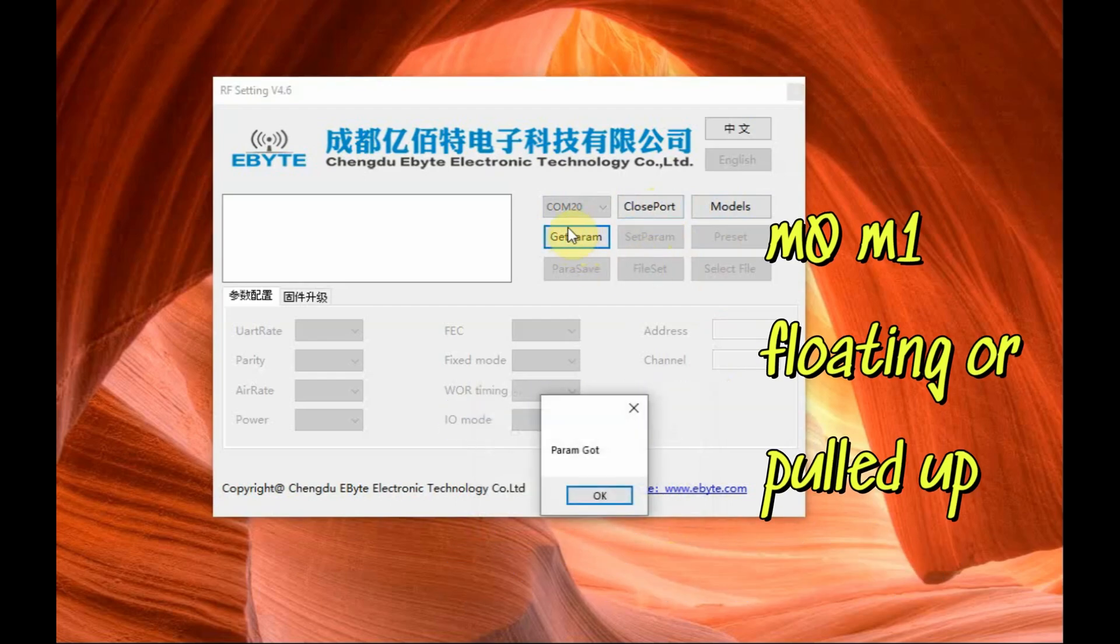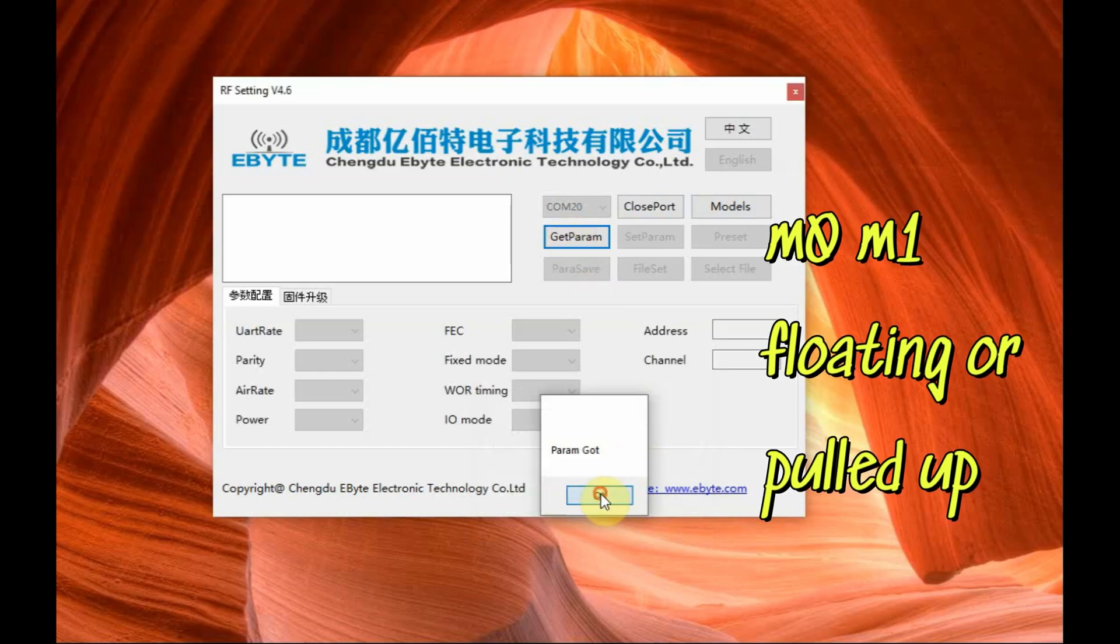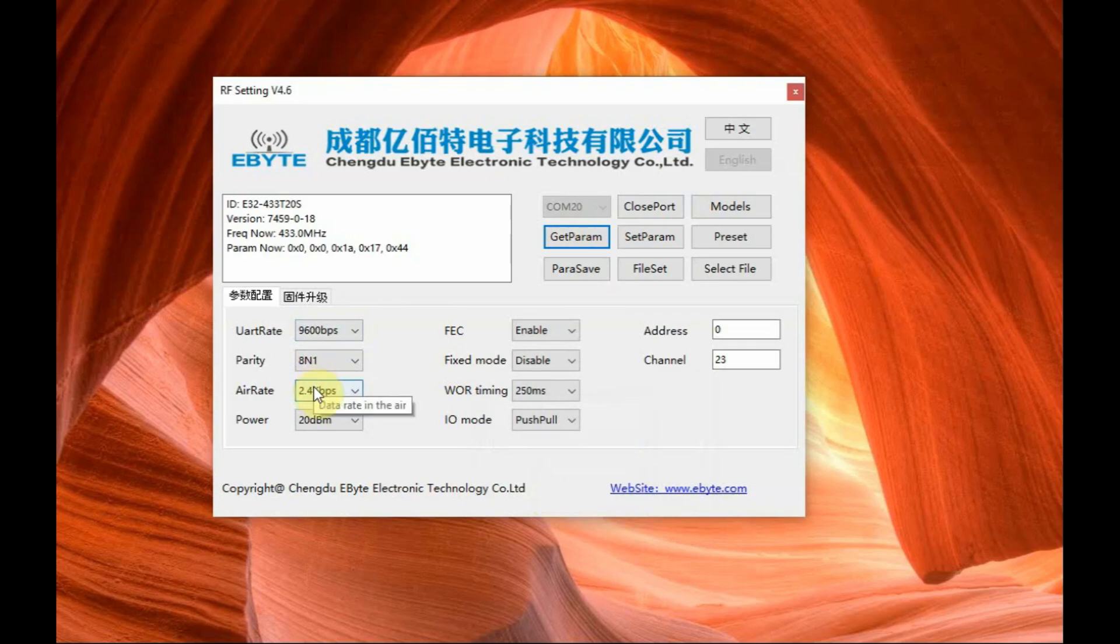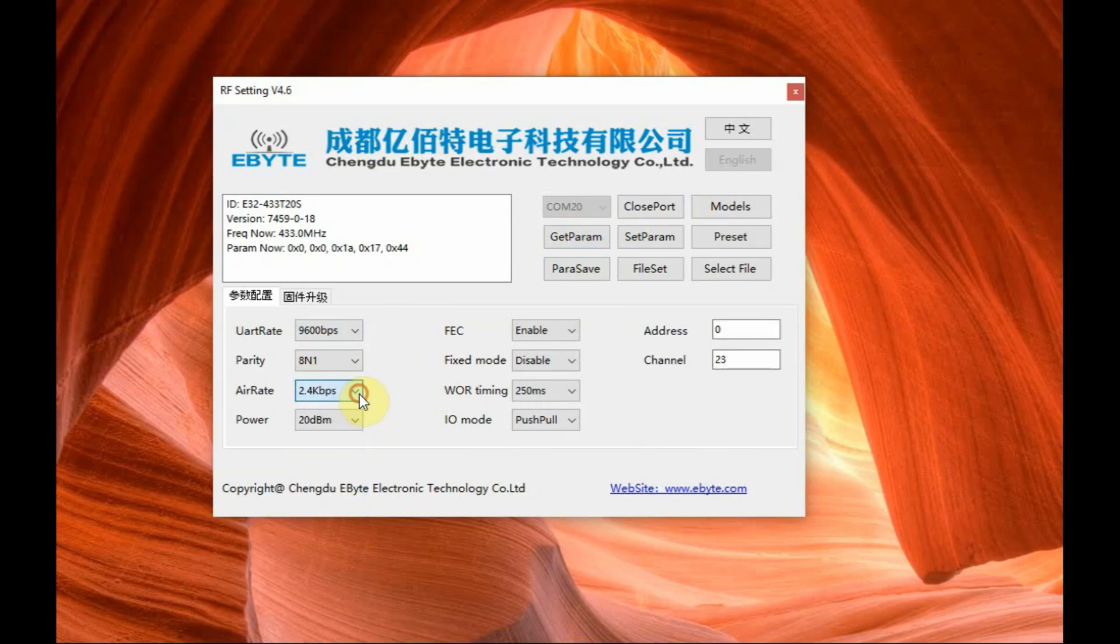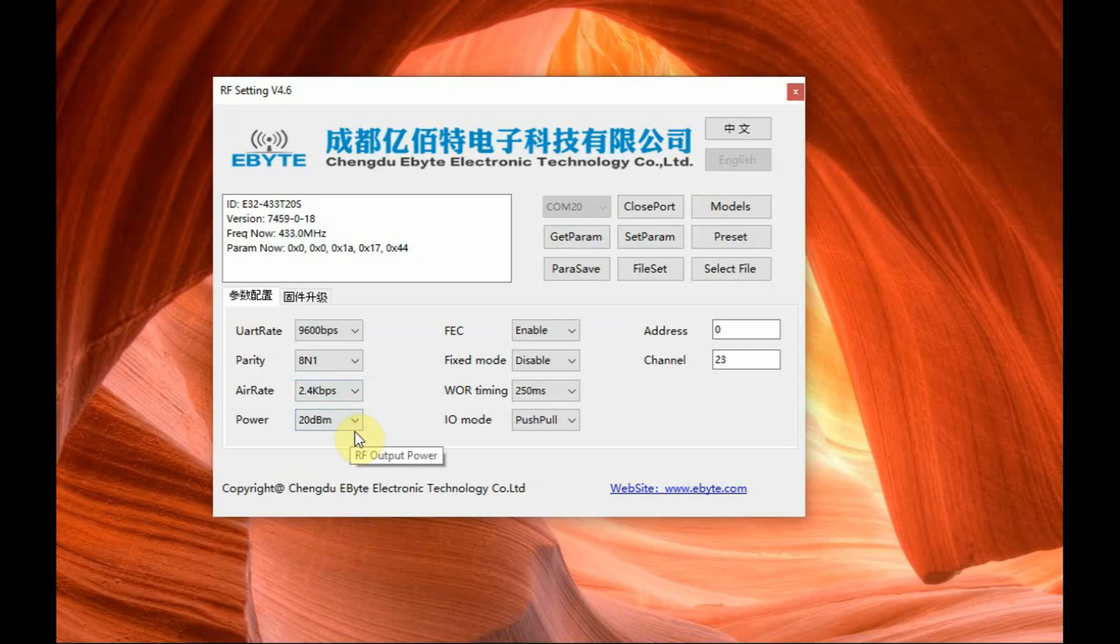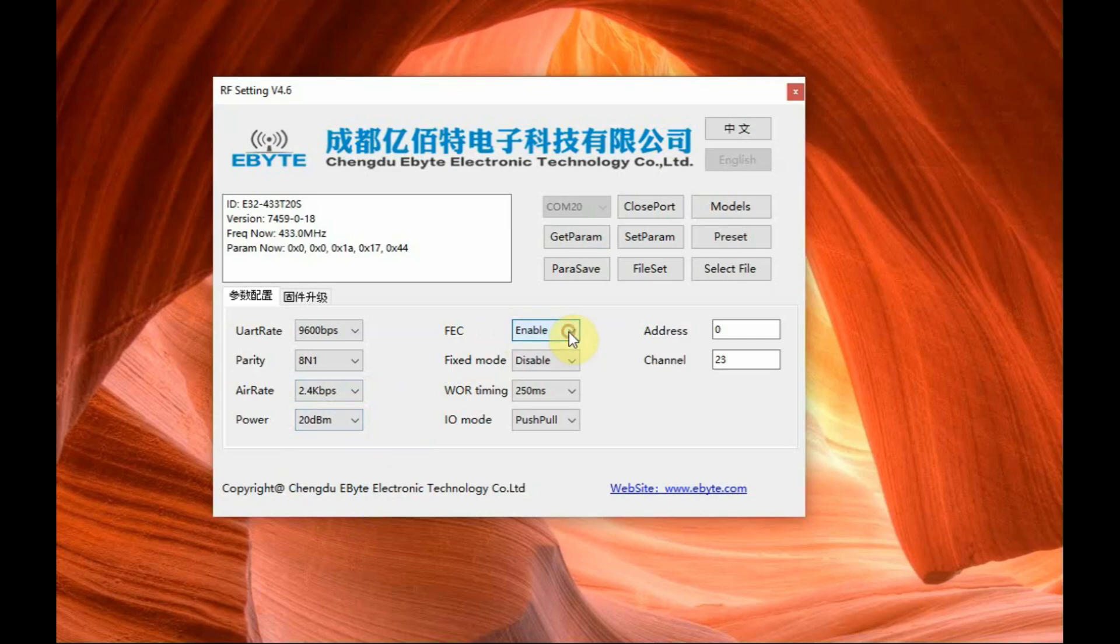We are not connected M0 and M1 to ground so it is in floating or pull up mode that is configure mode we will get the parameters. Baud rate is 9600, 8N1 air rate is 2.4 kbps power is 20 dBm that is maximum. Other settings are default, fixed mode disabled, wake on radio disabled and then I/O mode is push pull.